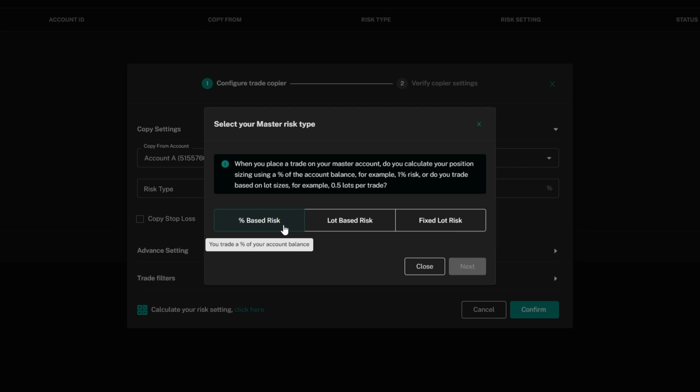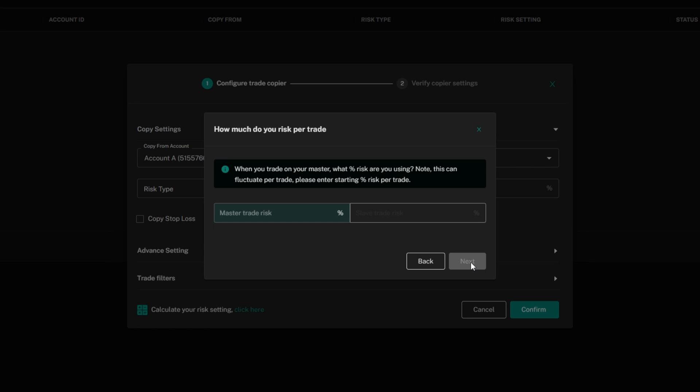Personally, I risk on a percentage basis, meaning I risk 1% of my account on every trade. This is how I calculate my risk. So I'm going to choose percentage-based risk and click next.